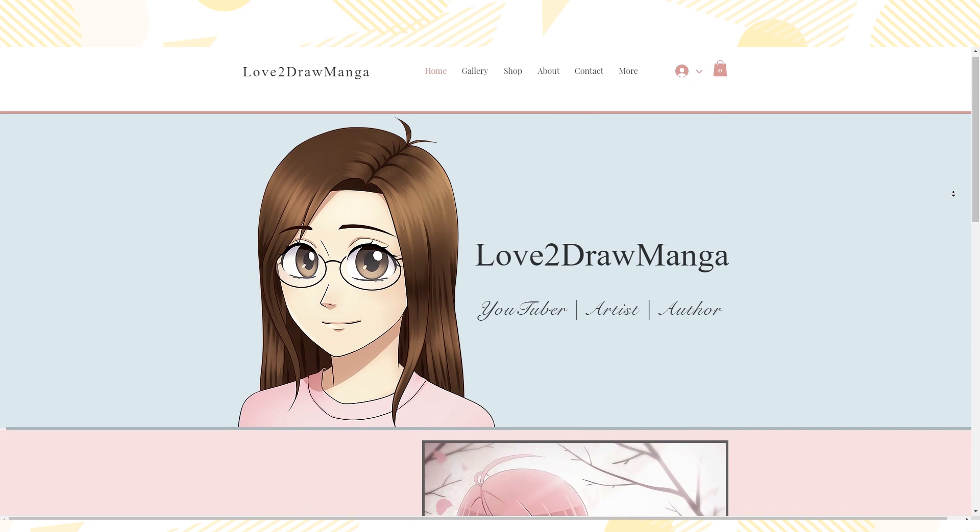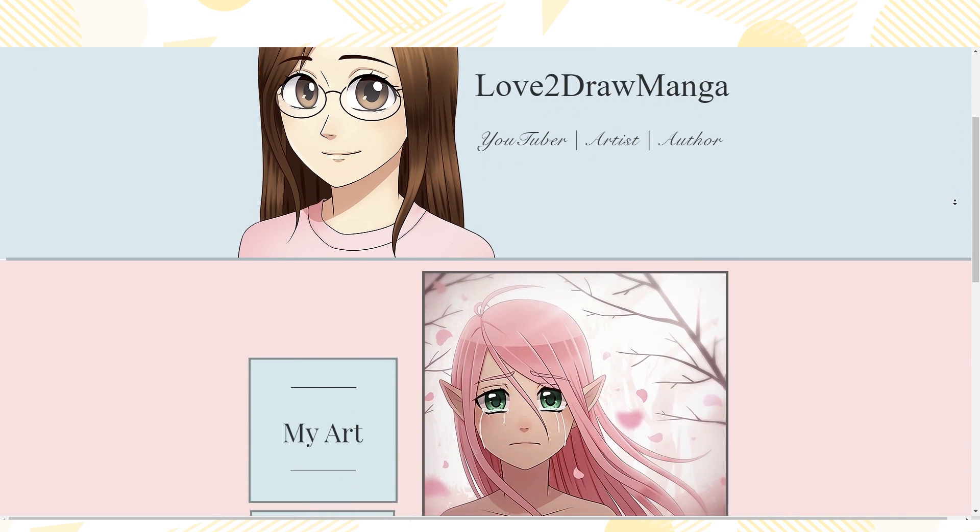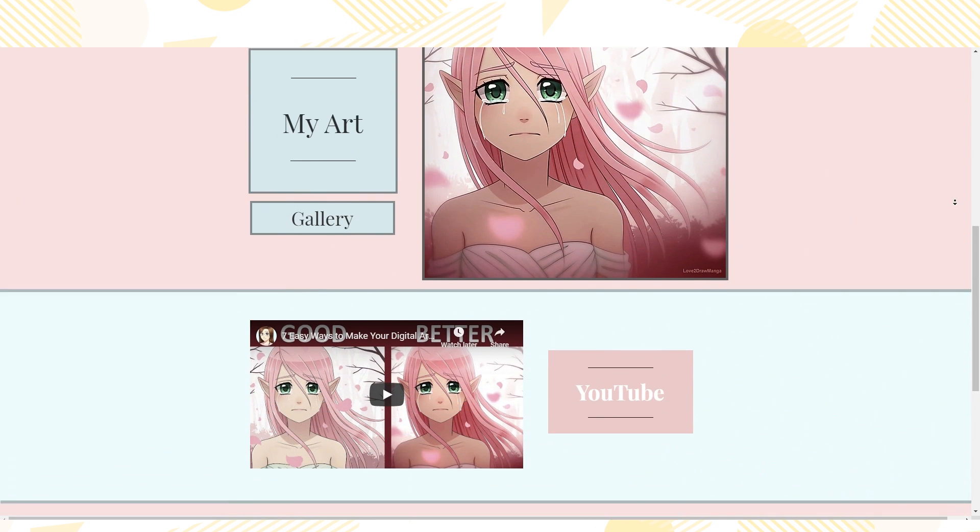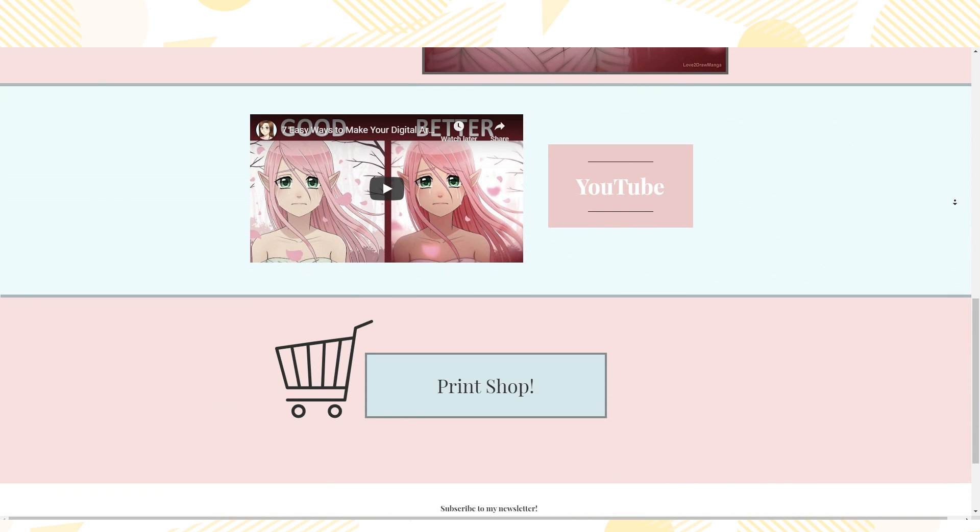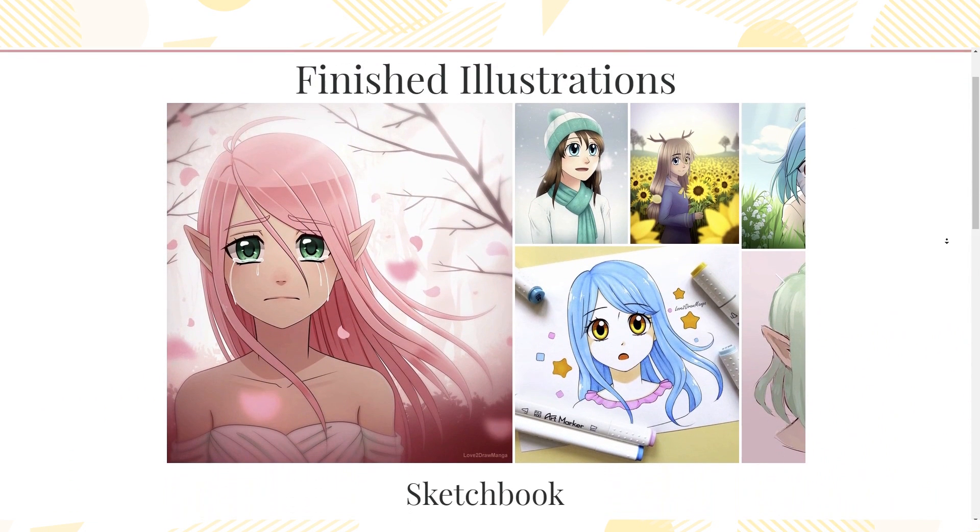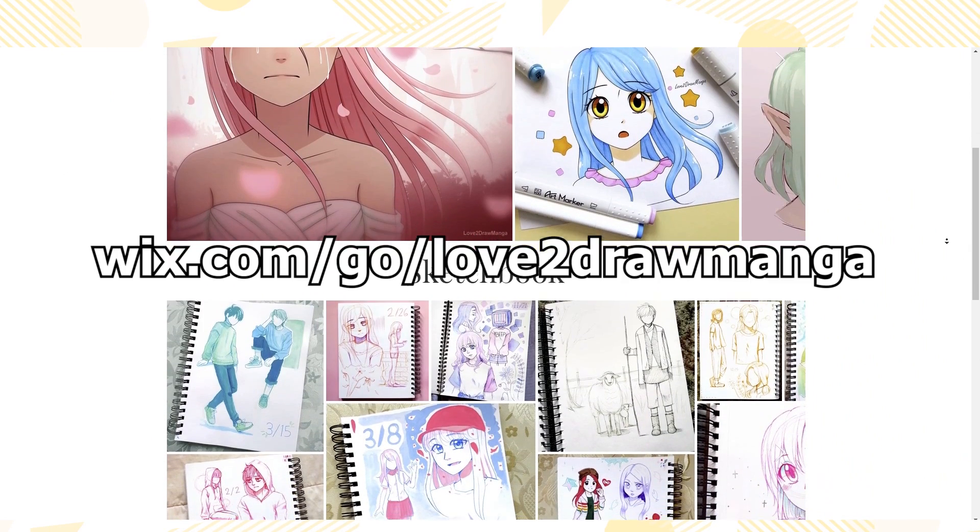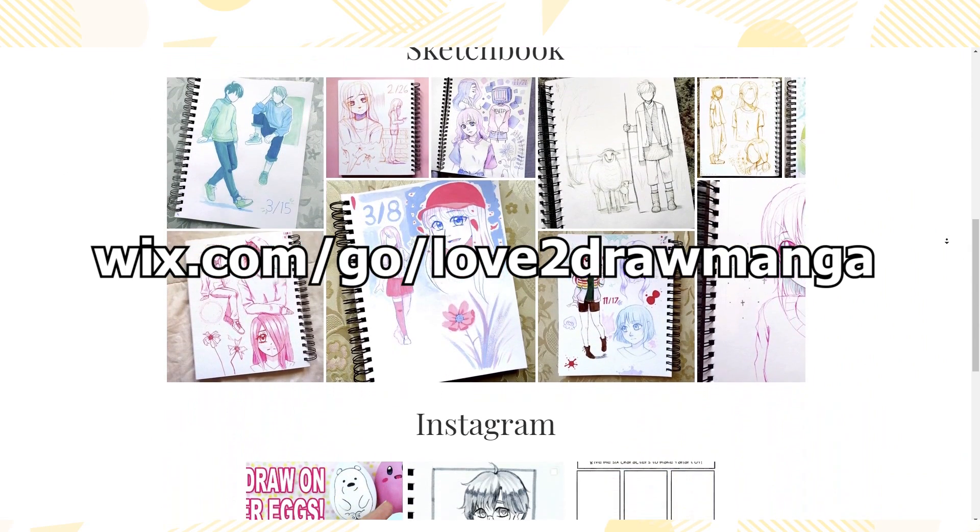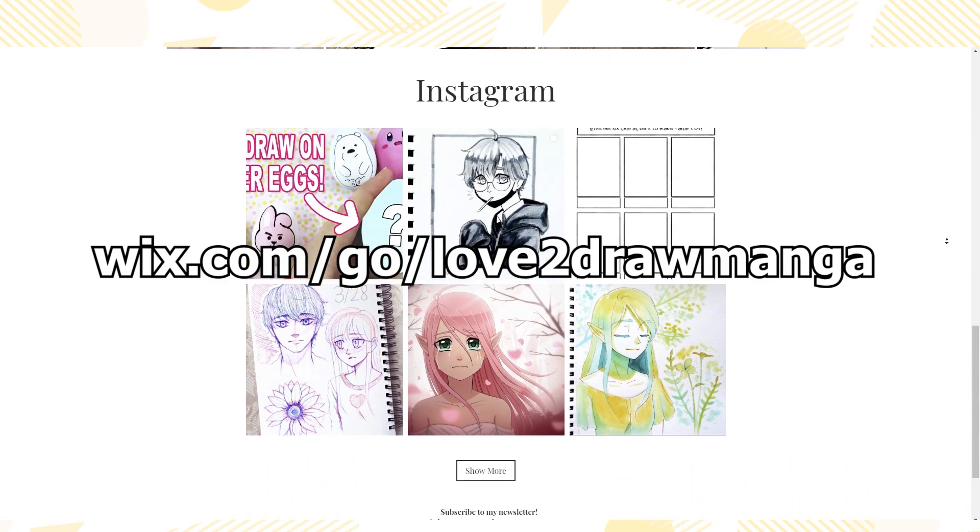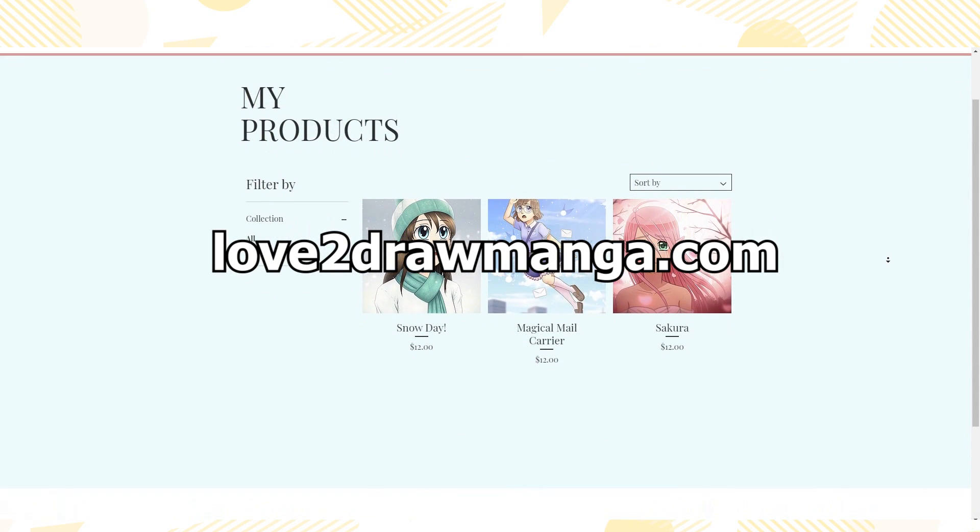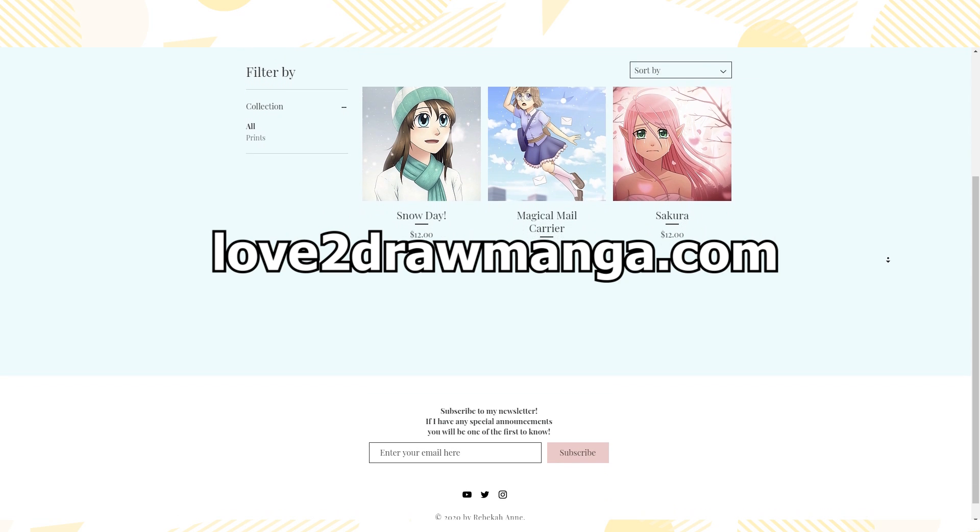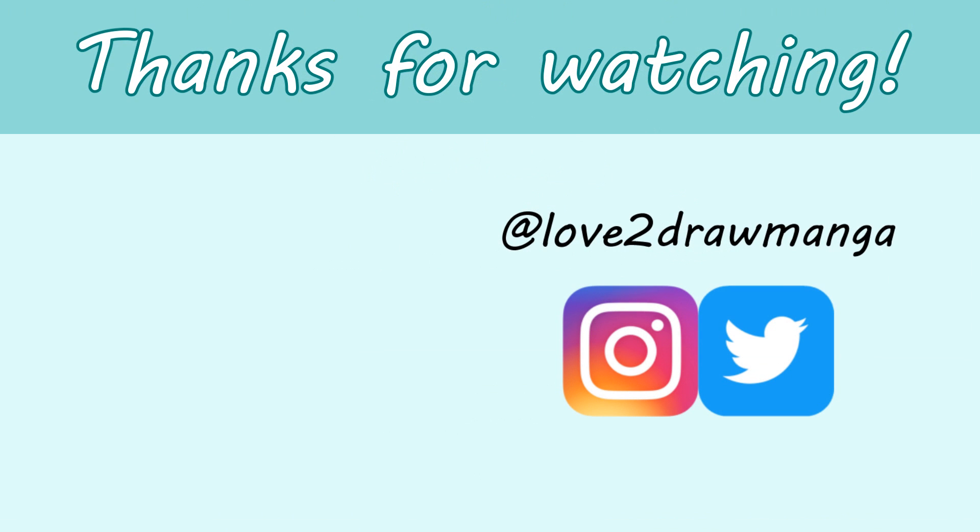I really recommend Wix if you are looking to create your own website. Even someone like me who knows nothing about website creation is able to make a professional looking site. If you want to start building your own site for free you can go to wix.com/go/love2drawmanga. The link is in the description. Also if you want to check out my finished website I have the link to it in the description. I would be honored if you went and had a look at it.